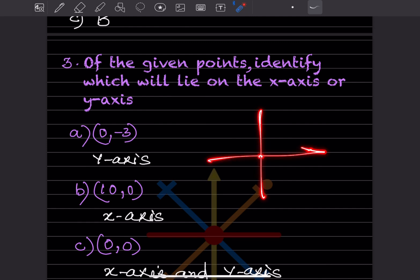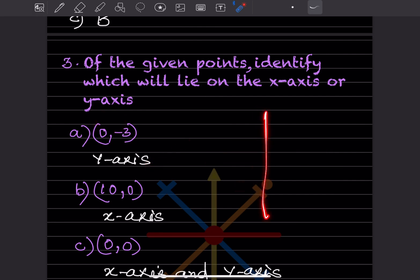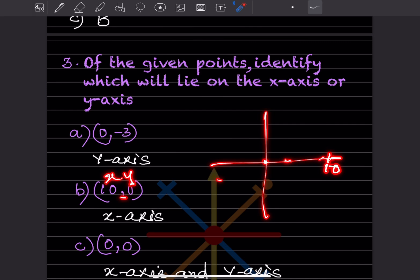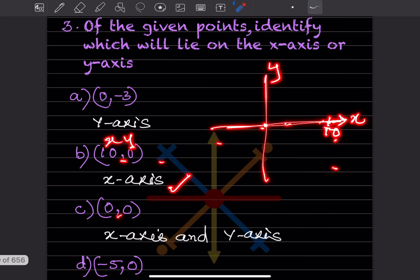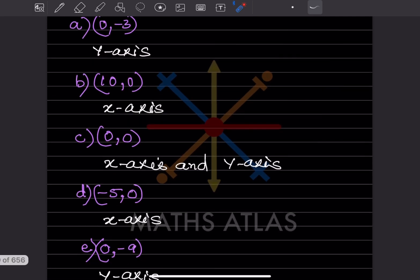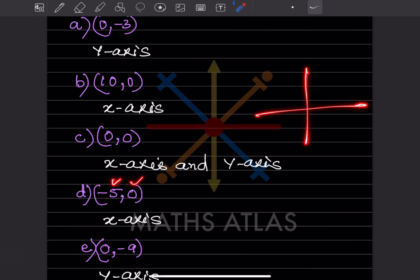So 0 and minus 3: x is 0, and minus 3 is on y, so this is definitely going to be on the y-axis. Now look at 10 and 0: 10 is on x somewhere here and y is 0, so 10 and 0 is going to be on the x-axis. And 0 and 0 means this center point itself, so it lies on both the x-axis and the y-axis.